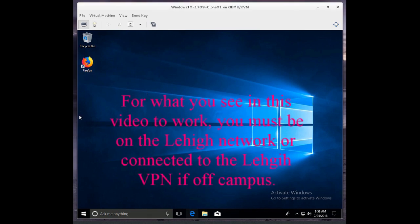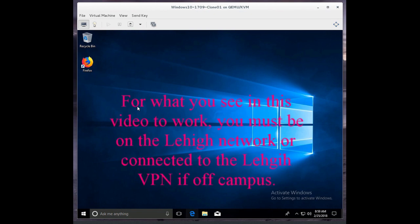Hello, we're going to take a look at loading the Citrix Receiver, which will allow you to run many different Lehigh University applications remotely, not only on campus but from home also. The Citrix Receiver will let you run Windows applications on both Windows laptops and desktops, as well as on Macs and Linux.